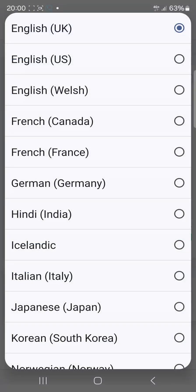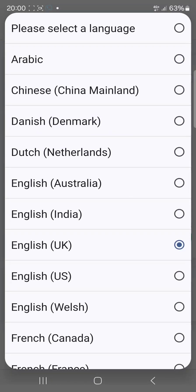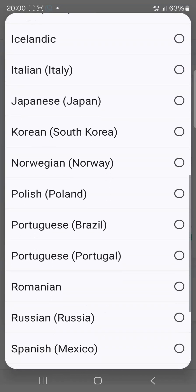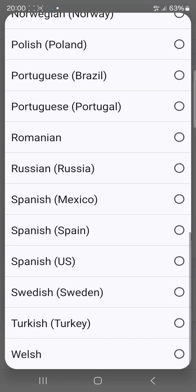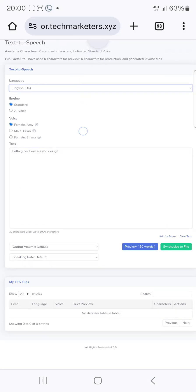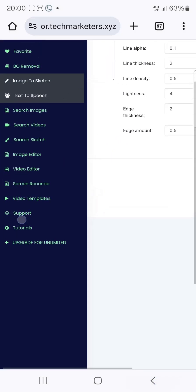Languages available include Chinese, Danish, Dutch, English, and lots more. You can always change them and select any language you'd like to use.